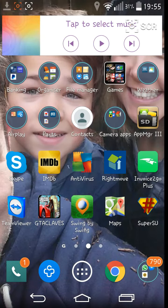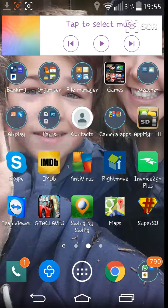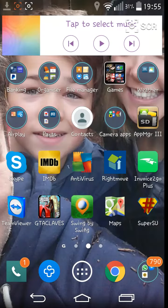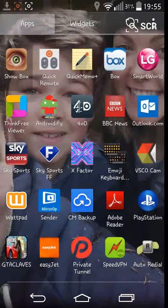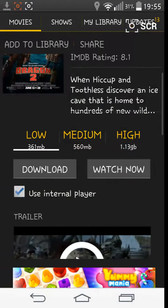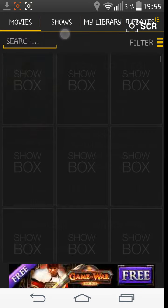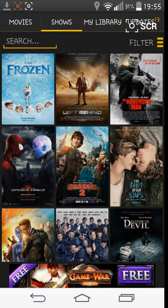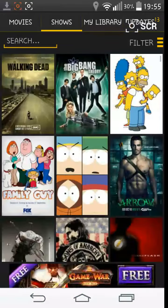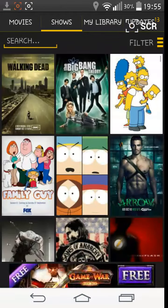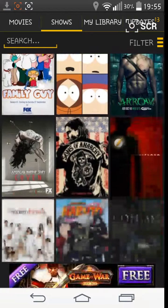You then get the app, which will show there, Showbox. You can then pick movies, TV shows, add them to the library, etc.